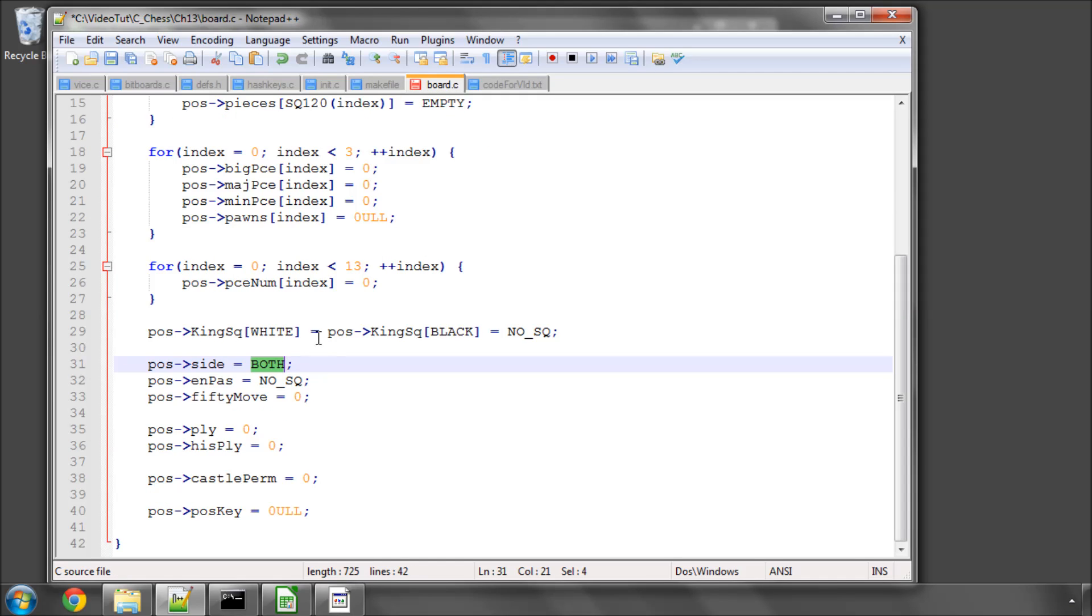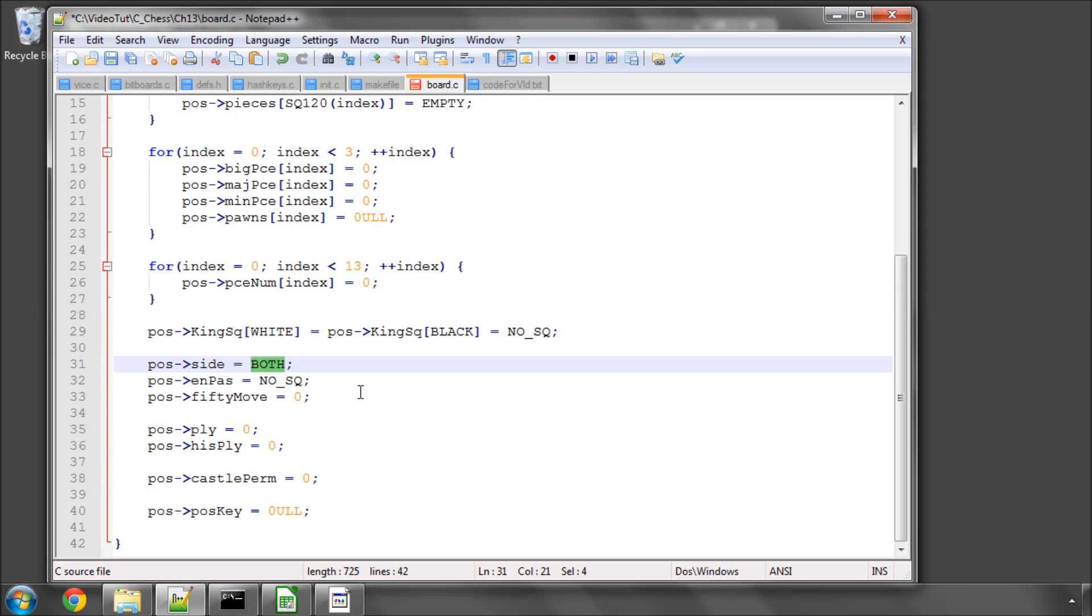Well, what we're going to do, once we've set up a position, I'm going to be adding a function in this file called checkboard. And that's going to run through and check things like the kings are on sensible squares, that the side is either black or white, and things like this. It'll have a load of asserts in it to make sure that the board is actually a sensible, legal position.